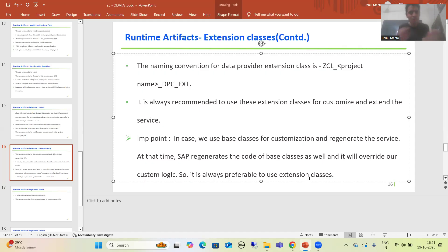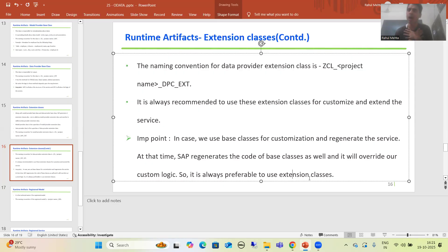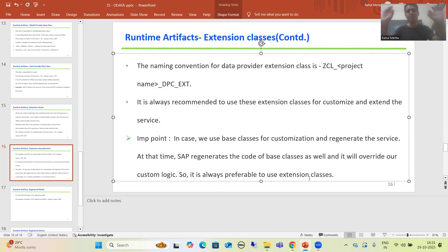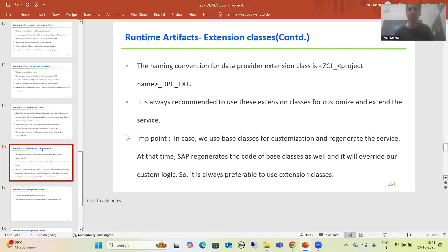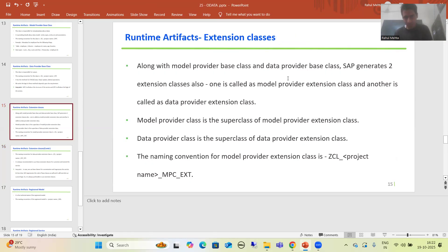You can simply distinguish: when I say base class, I mean model provider base class and data provider base class. When I say extension classes, I mean model provider extension class and data provider extension class. The summary of this video is: along with base classes, SAP also generates extension classes — one is model provider extension class and one is the data provider extension class. This is an important topic from the interview perspective.